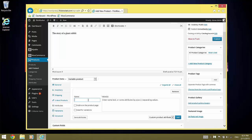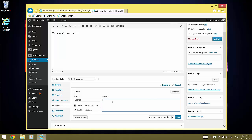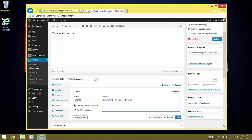Give it a name, make it visible on the product page and used for variations. And we enter the names for the licenses we want to offer. Don't forget to click Save Attributes.